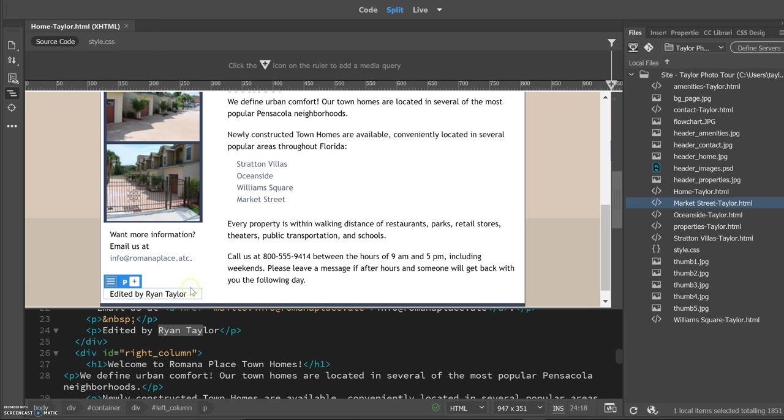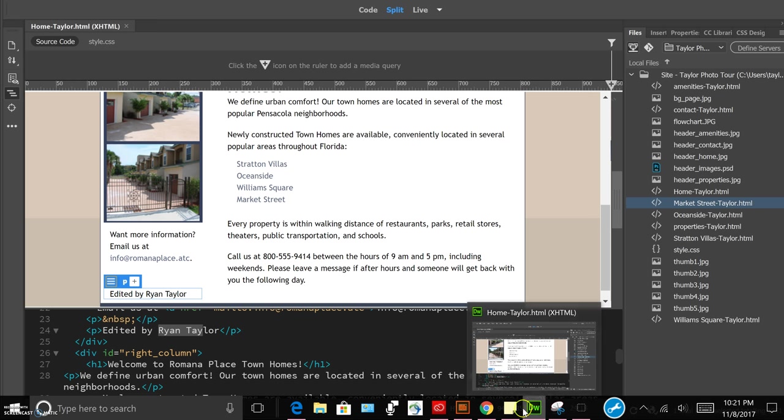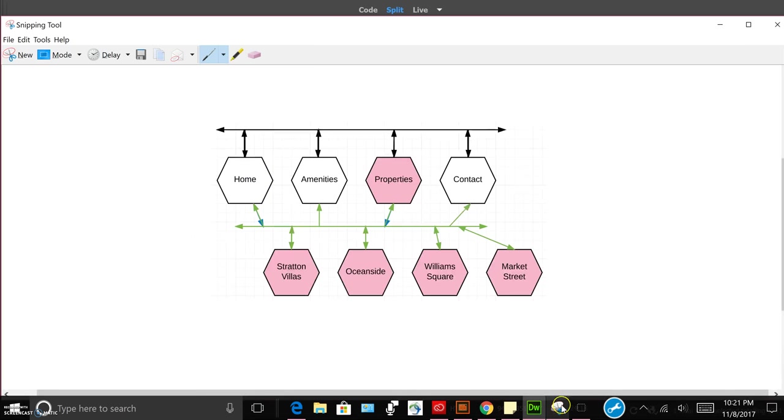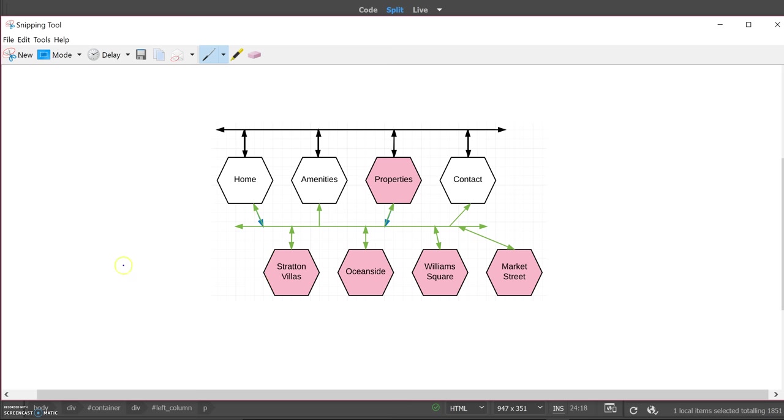Let's see, the next part on our list is the flowchart. And here's the flowchart. So all four of the main pages - amenities, home, properties, and contact - all of them can be navigated to and from each of them.